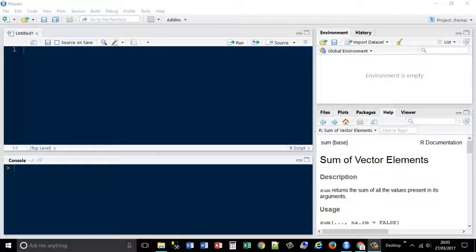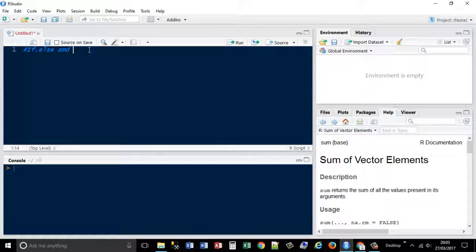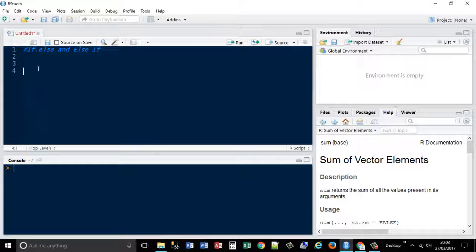Hi guys, welcome back to our programming. Last time we looked at functions. This time we're going to look at conditional statements — the if, else, and else-if statements.